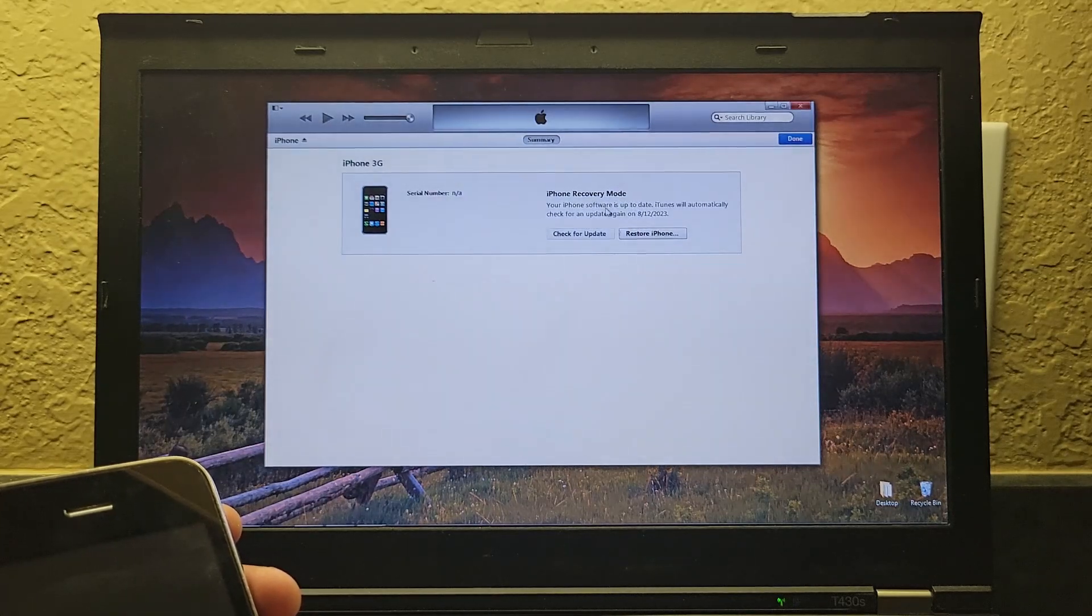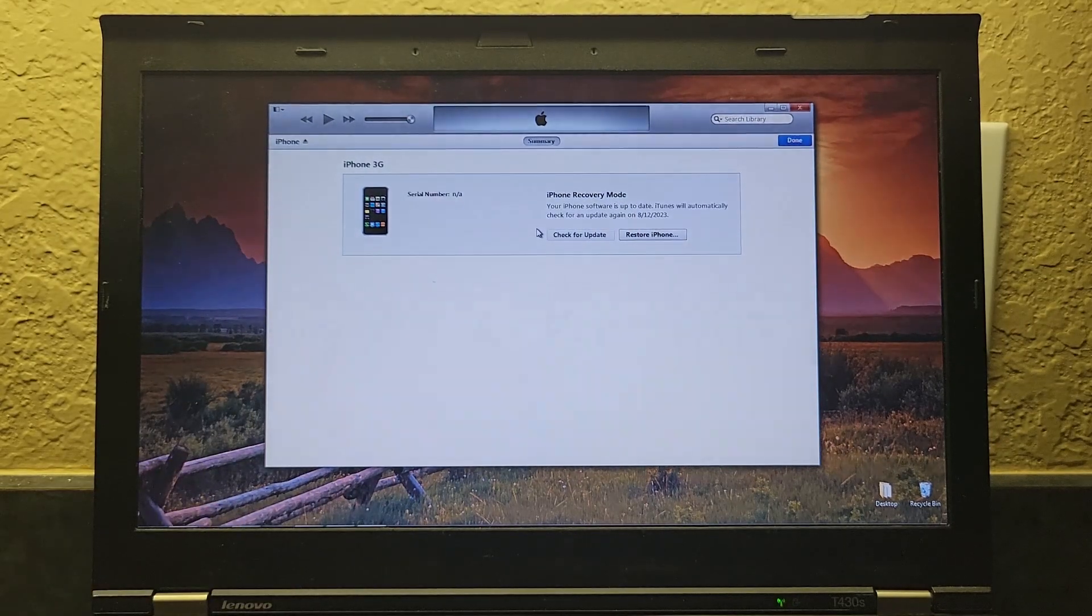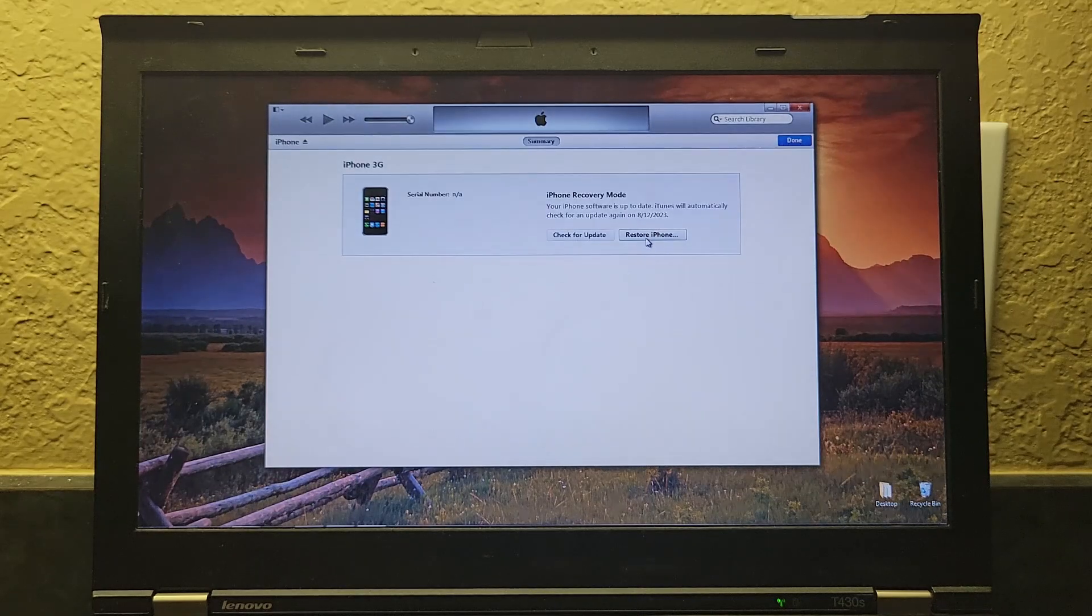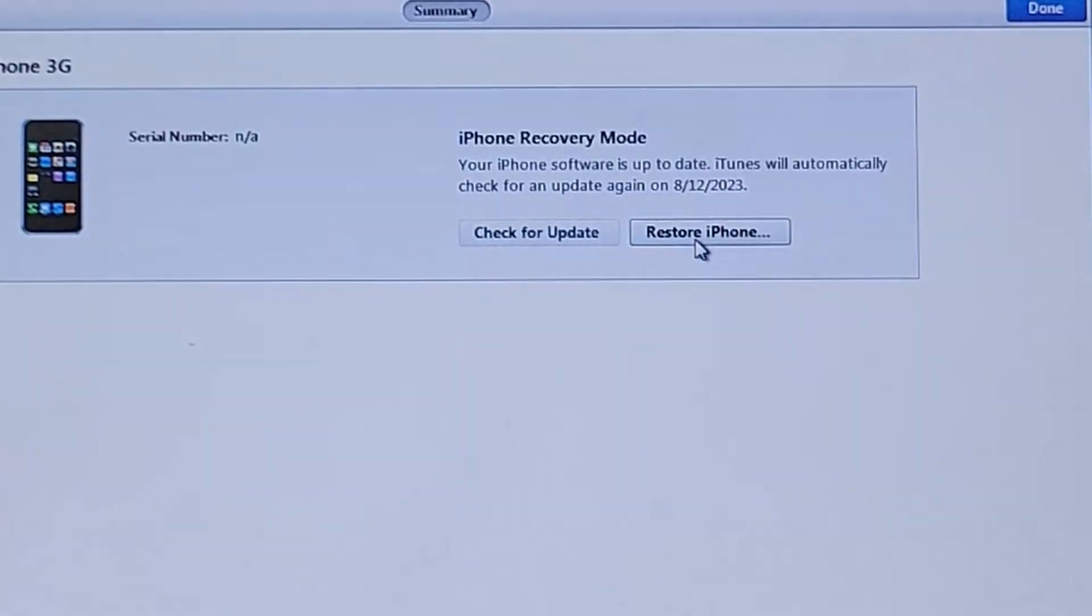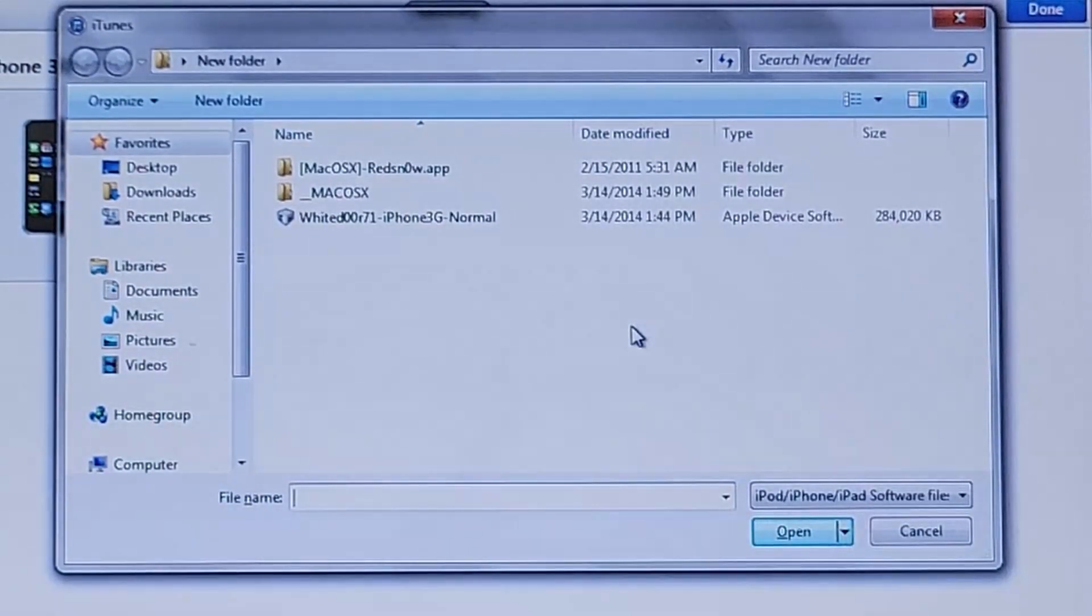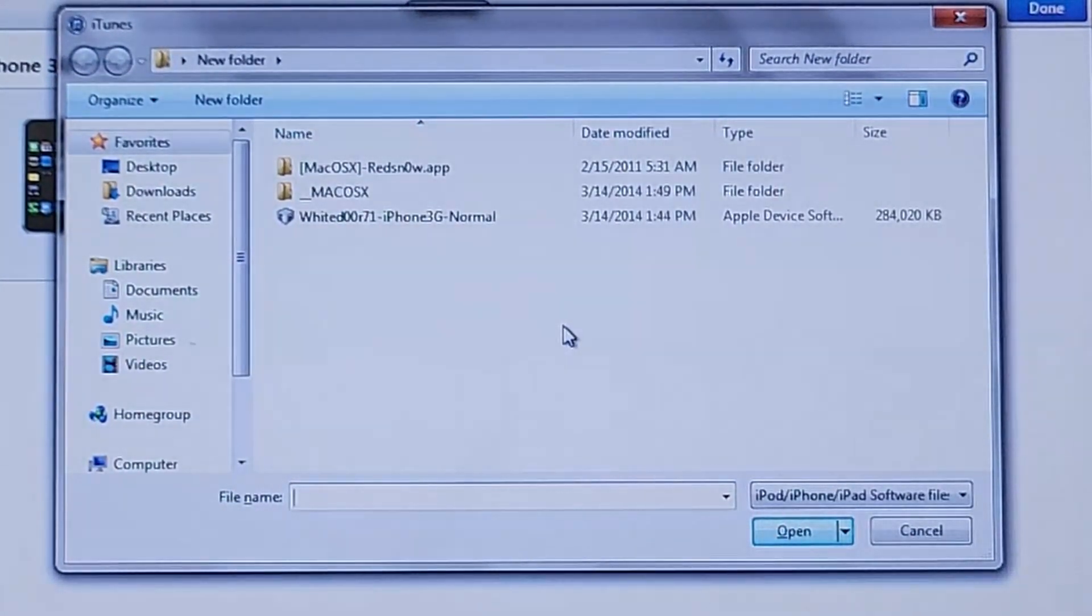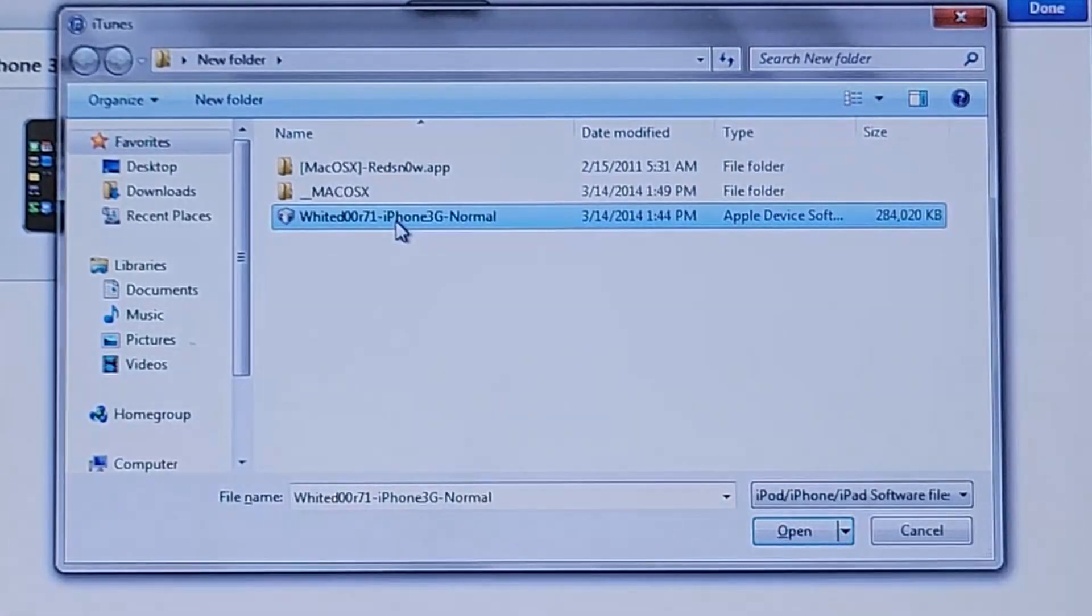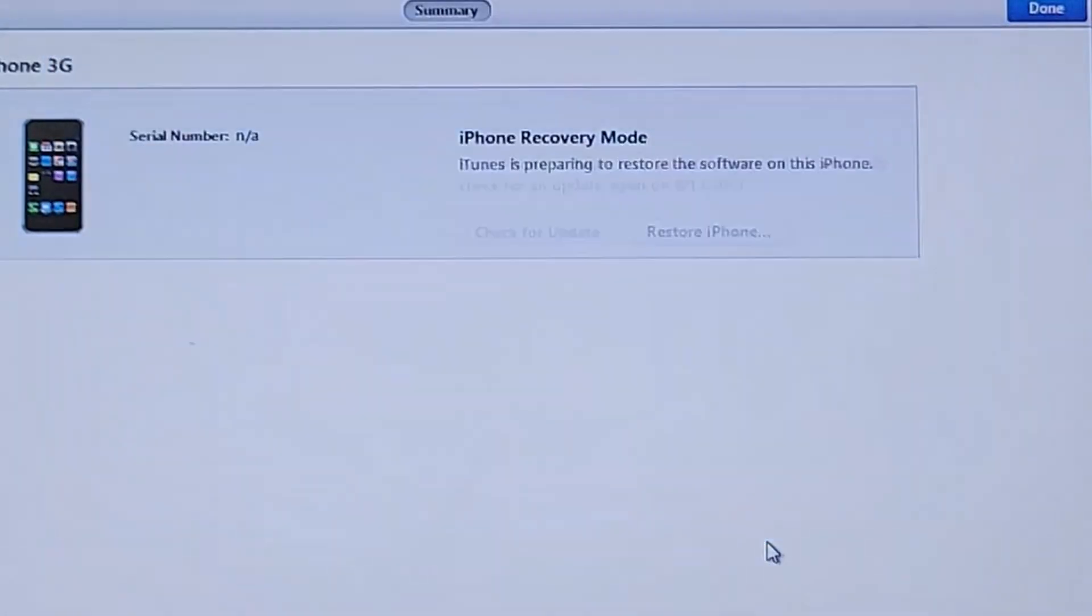Now from here, you're going to want to hold the shift key down. And while holding the shift key down, left-click on the restore iPhone button. And now, in the same folder that you just extracted and ran RedSn0w out of, there will be an IPSW file right here for your device. And just click open.